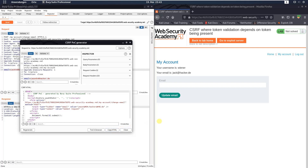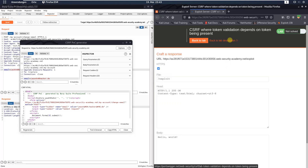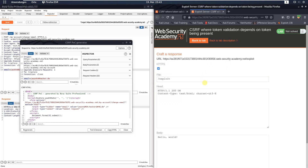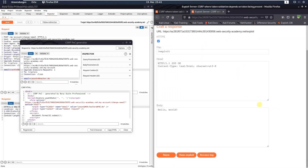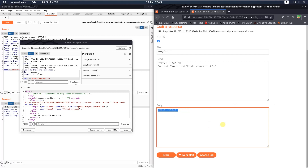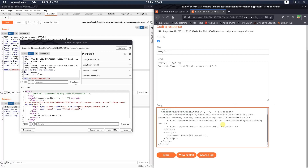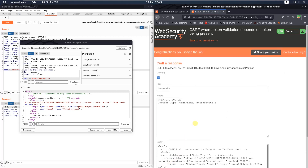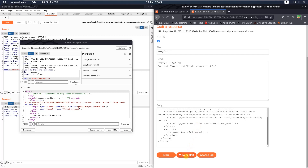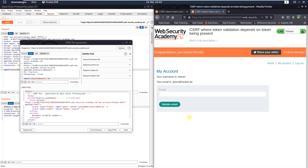Switch to your browser and click the 'Go to Exploit Server' button. Scroll down to the body section, replace the existing text with your CSRF PoC by pasting it in, and click the Store button. Then scroll down and click the 'View Exploit' button.